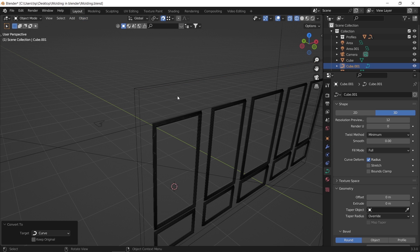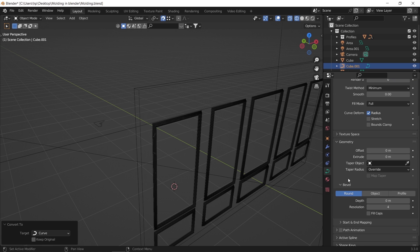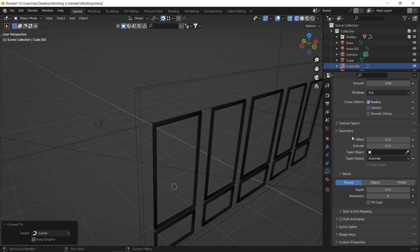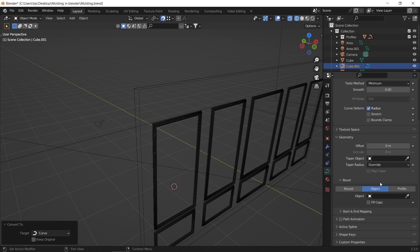However this time under the bevel, we will choose the object option and not the profile. In it, we can assign the profile we have here on the side to work as a section for the top crown mold.